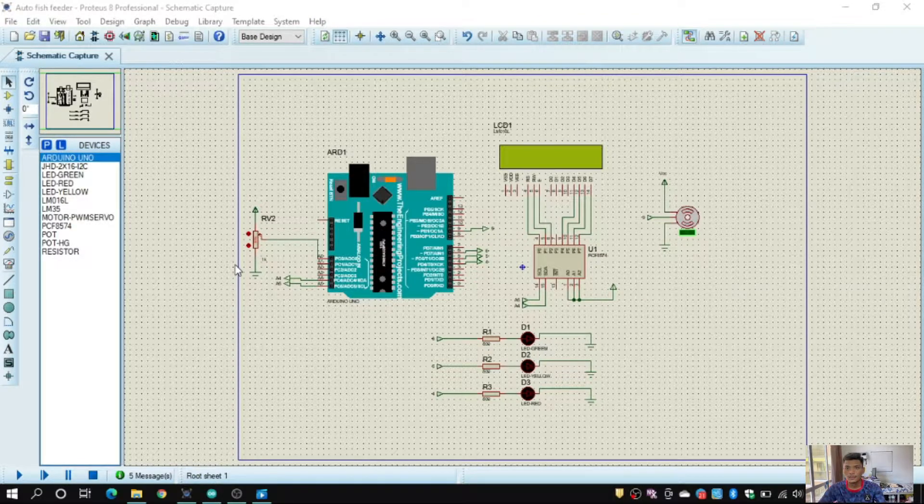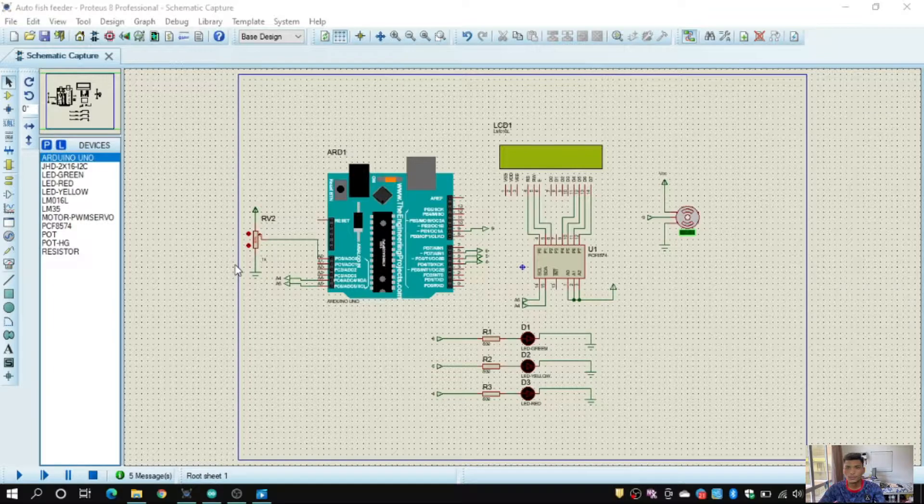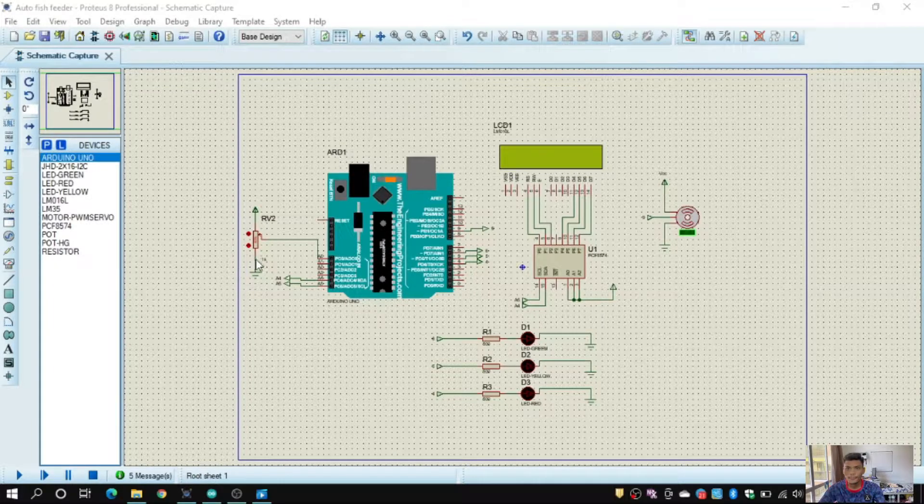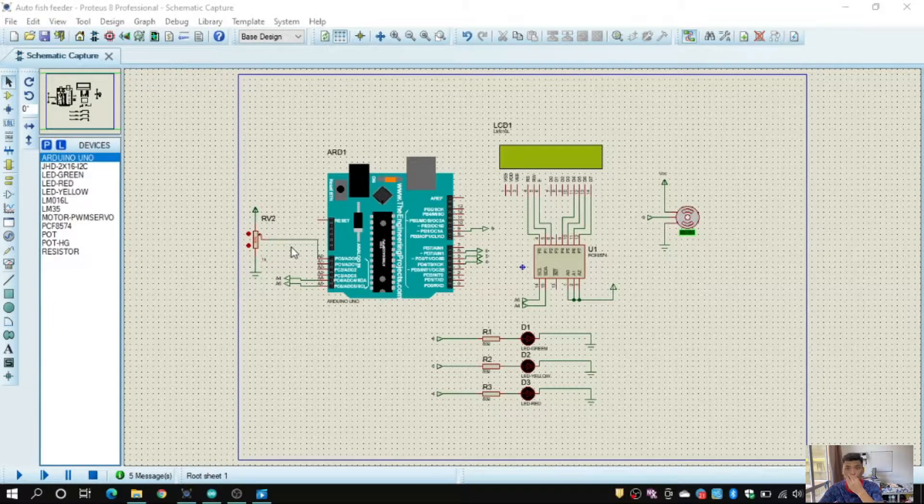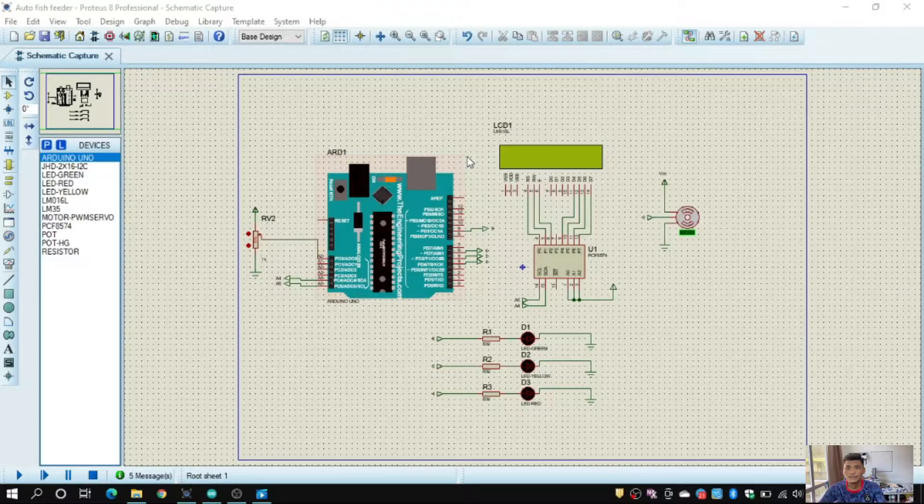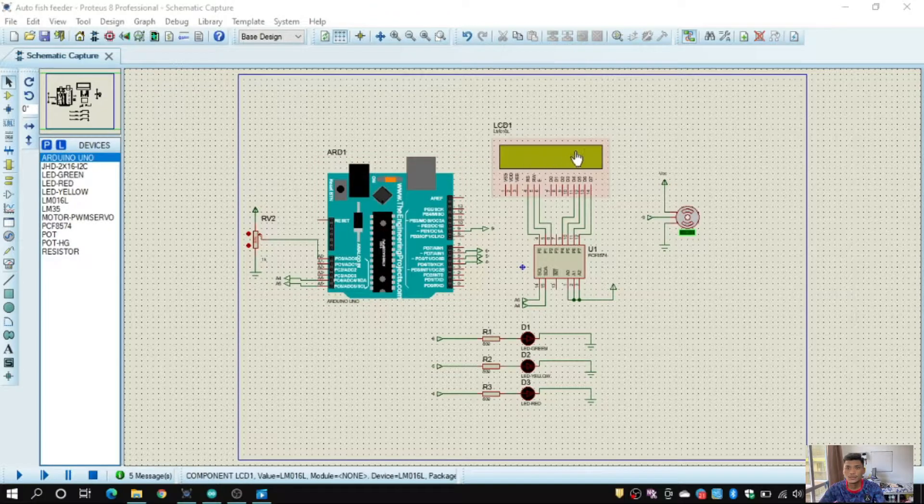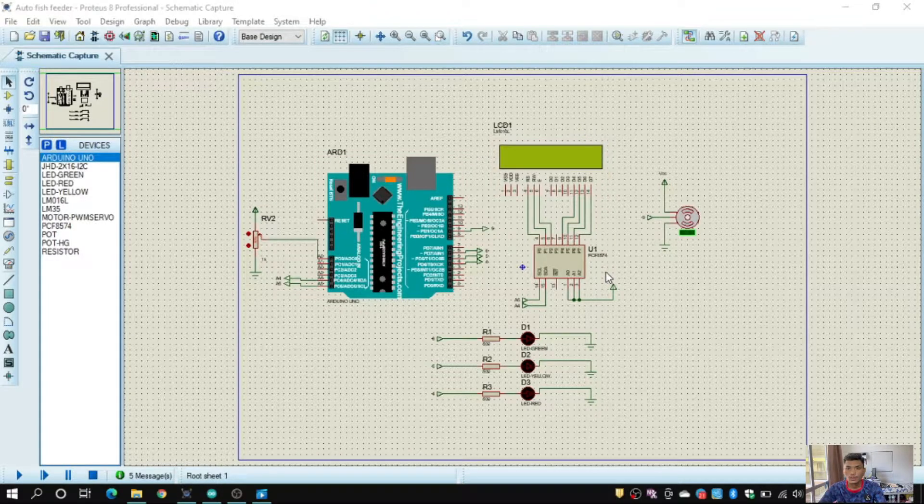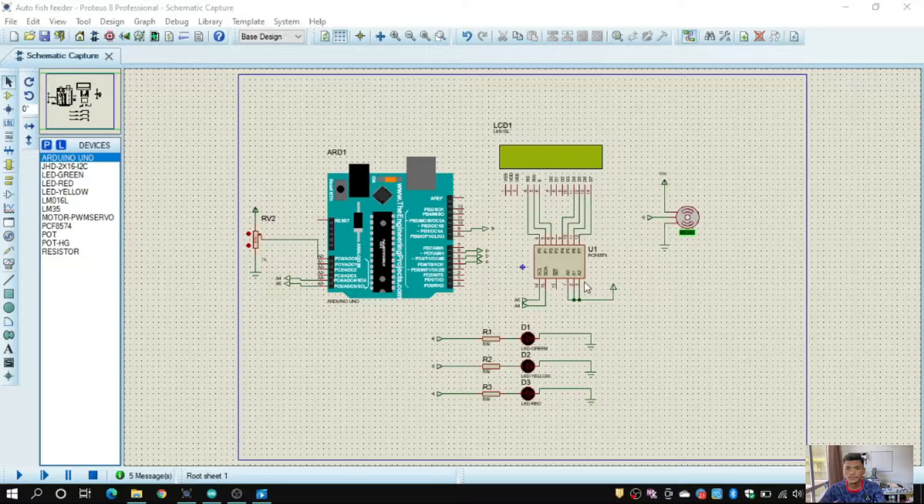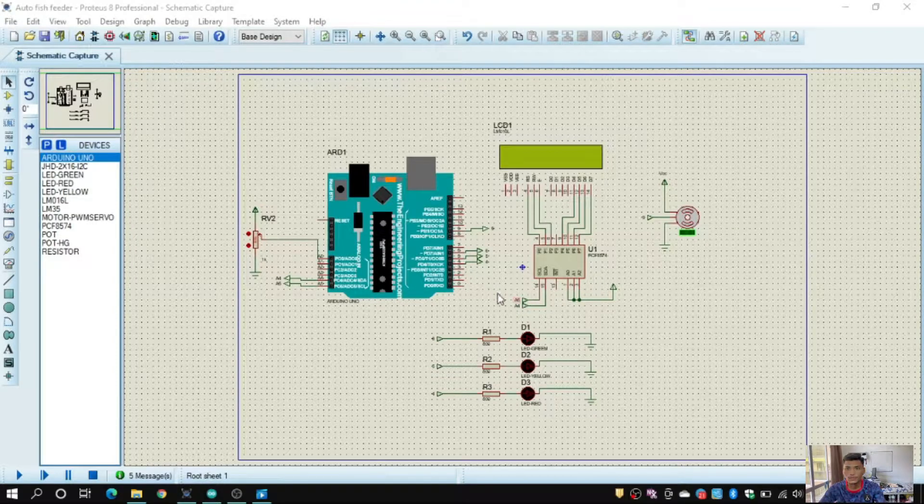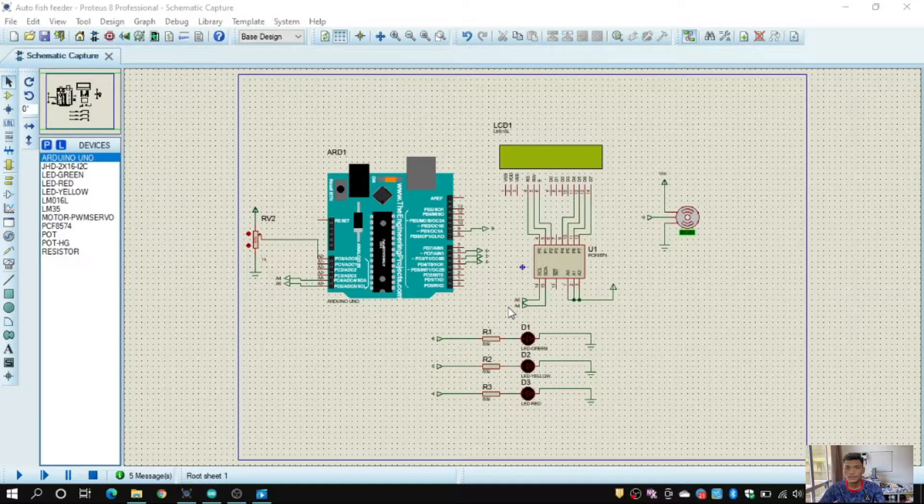So we just change it with potentiometer and connect it to A0. Next is LCD 16x2 connect with I2C module to the pin number A5 and A4.